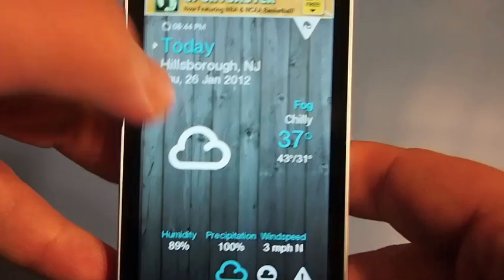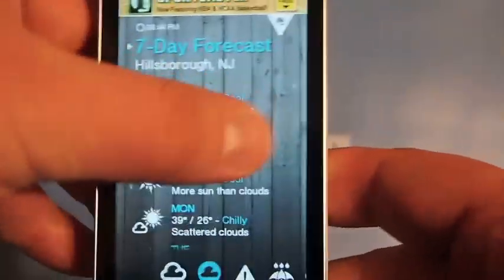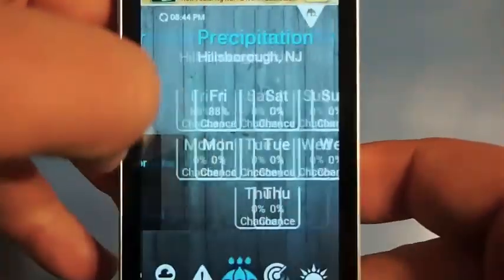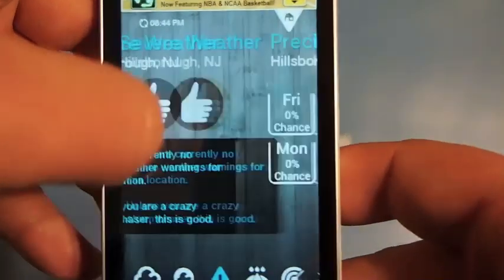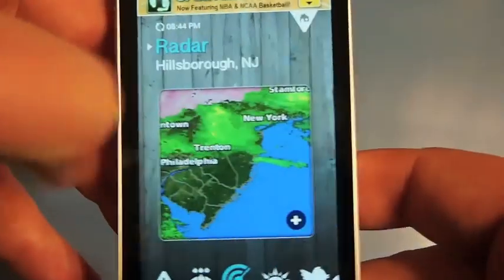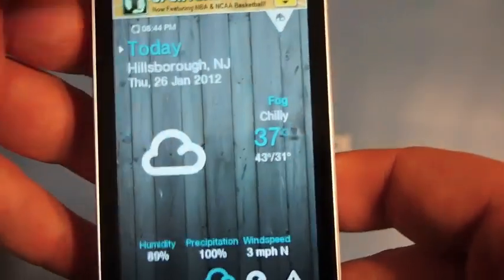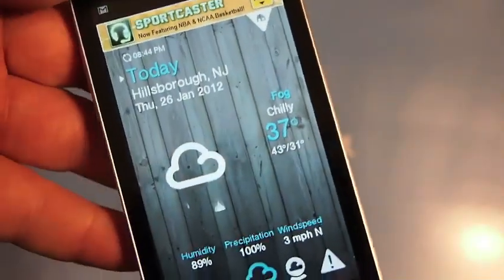It's available for download in the Android market. So if you want to look at your weather a little bit differently, be sure to give it a whirl. Alright guys, thanks.